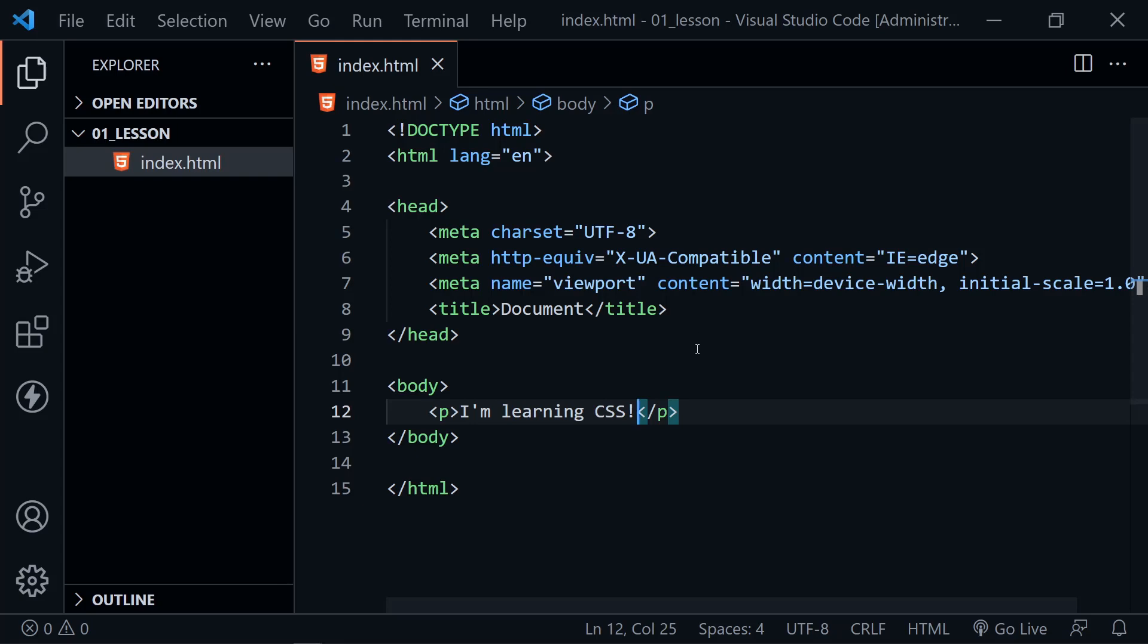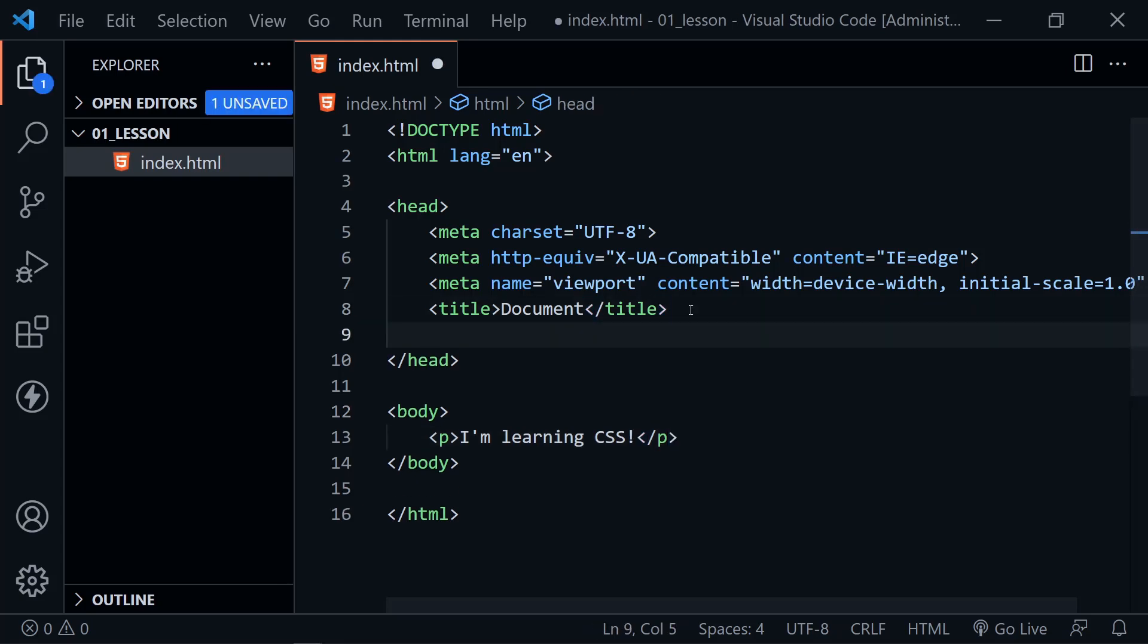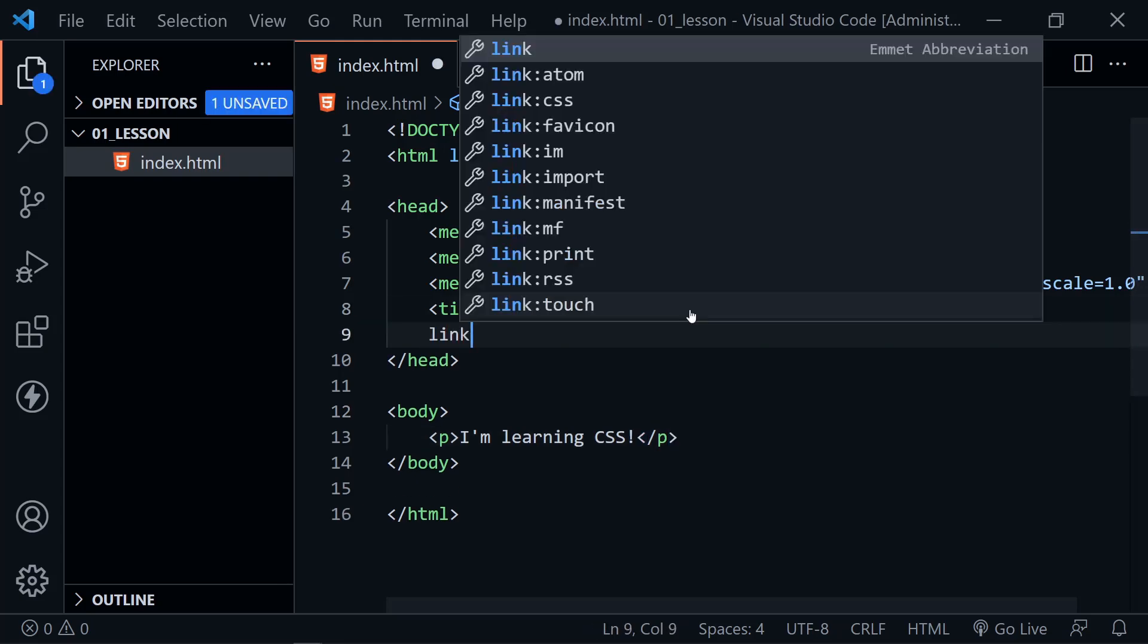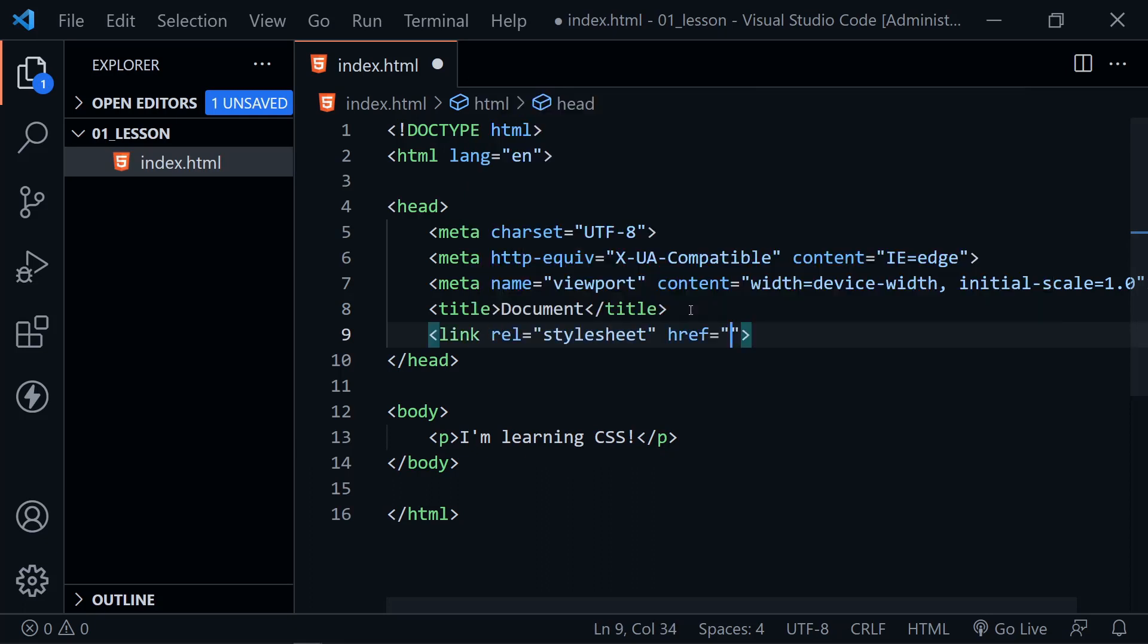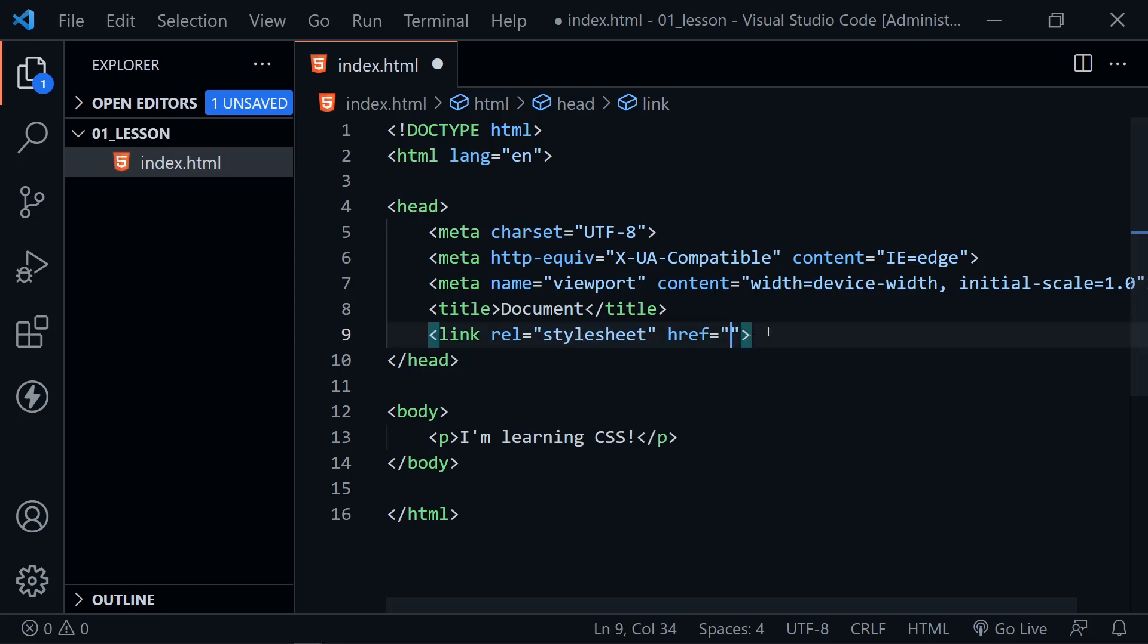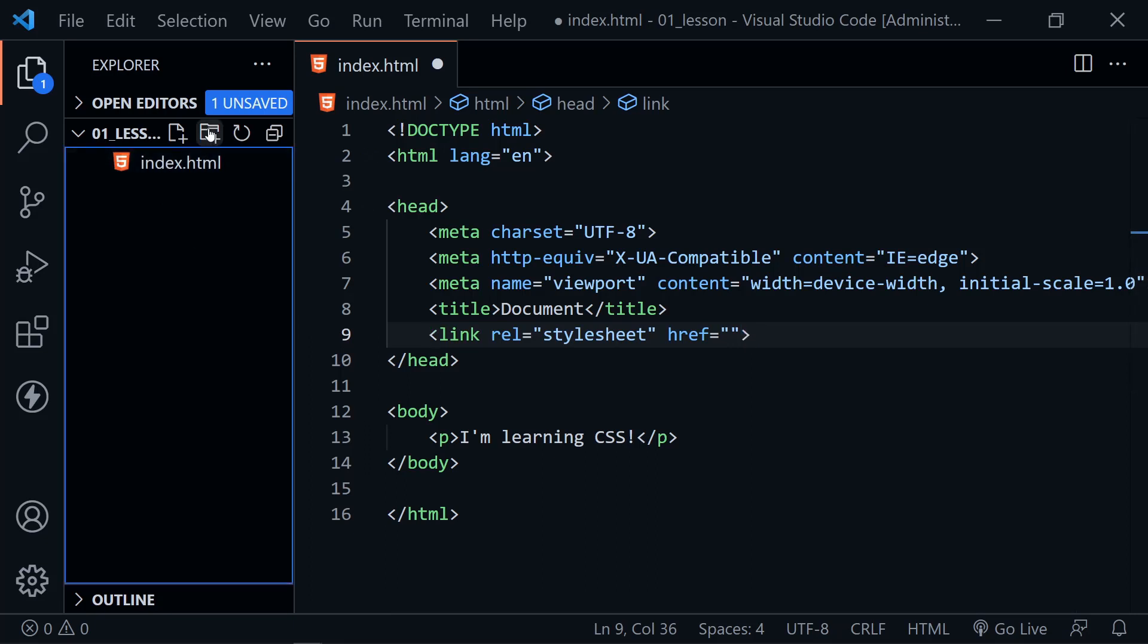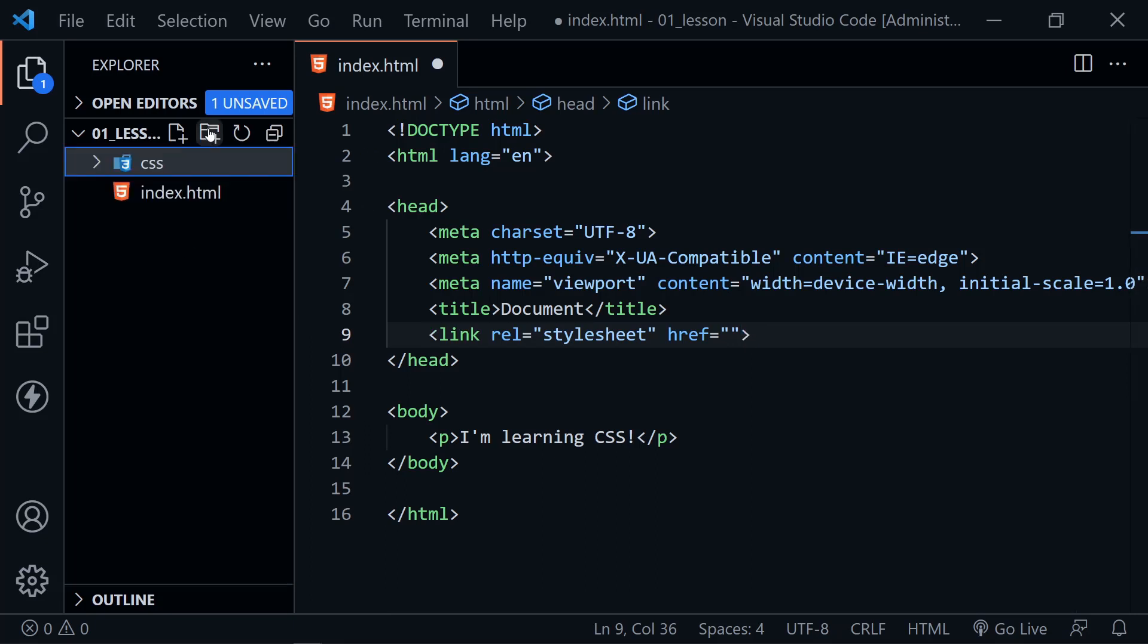I'll start out with the external style sheet. So I want to create a link element here. And I'll press tab. Visual Studio Code helps us out. It already gives us the rel attribute that says it's a style sheet. And we need to link to a style sheet. But we haven't created one yet. So over here in the file tree, let's create a new directory and name it CSS. Now inside the CSS directory, let's go ahead and create a new file named style.css.